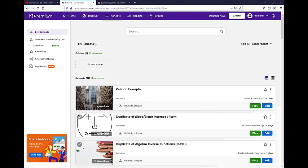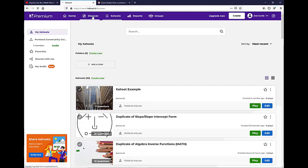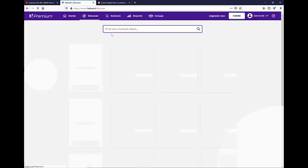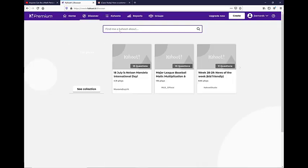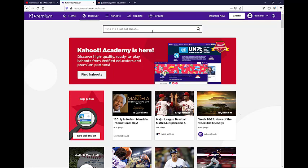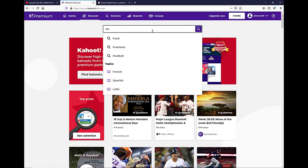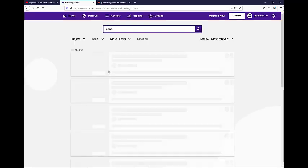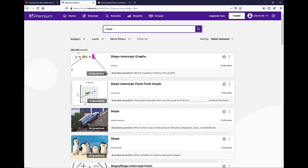So when you go into Kahoot, you can see this Discover. I really don't recommend creating any Kahoots from scratch. There's so many Kahoots that are already out there and it's so much easier to take one already done and then tweak it. So let's say I'm looking for something on slope. So if I type slope in, you're going to see there's 284,000 results.